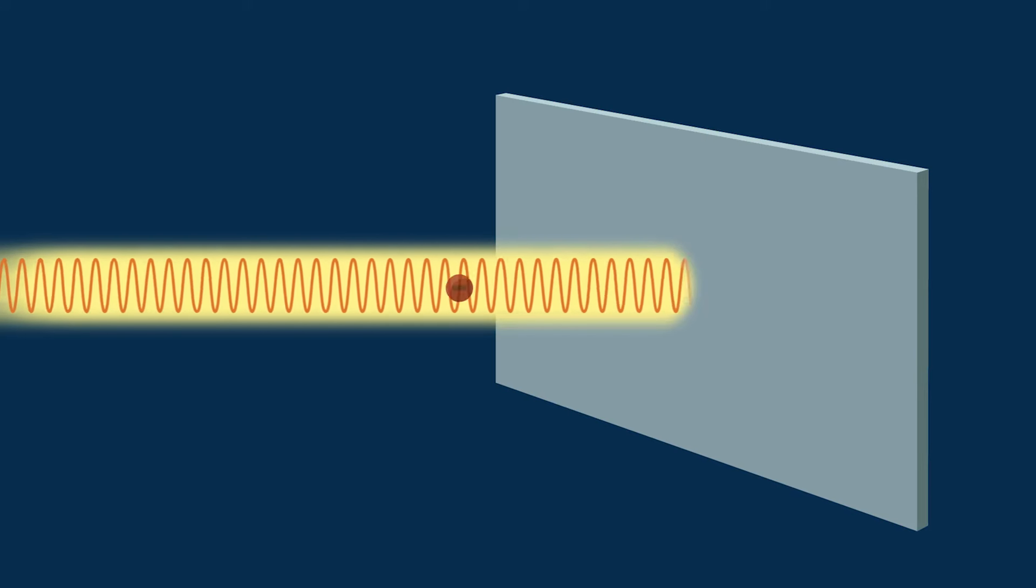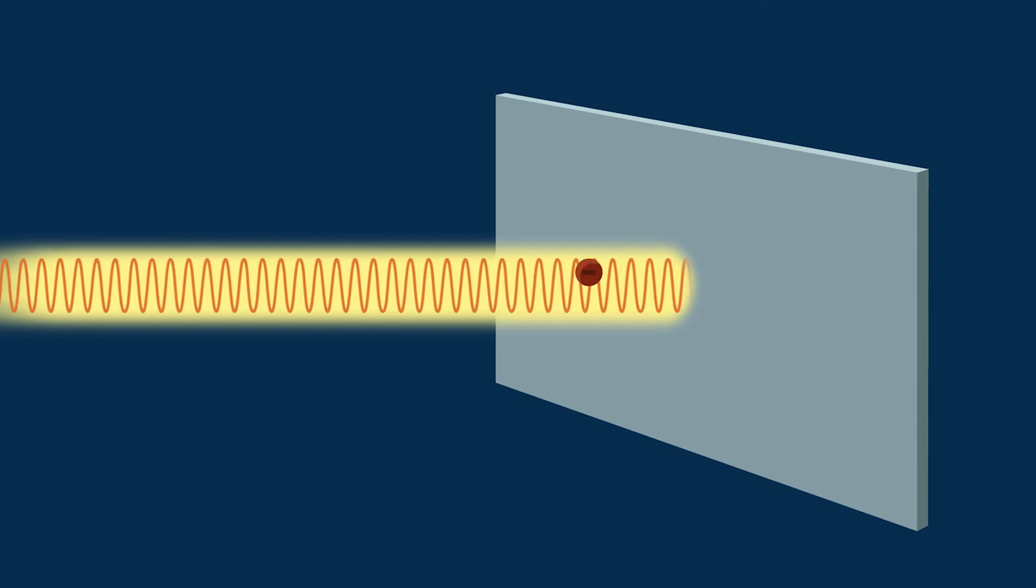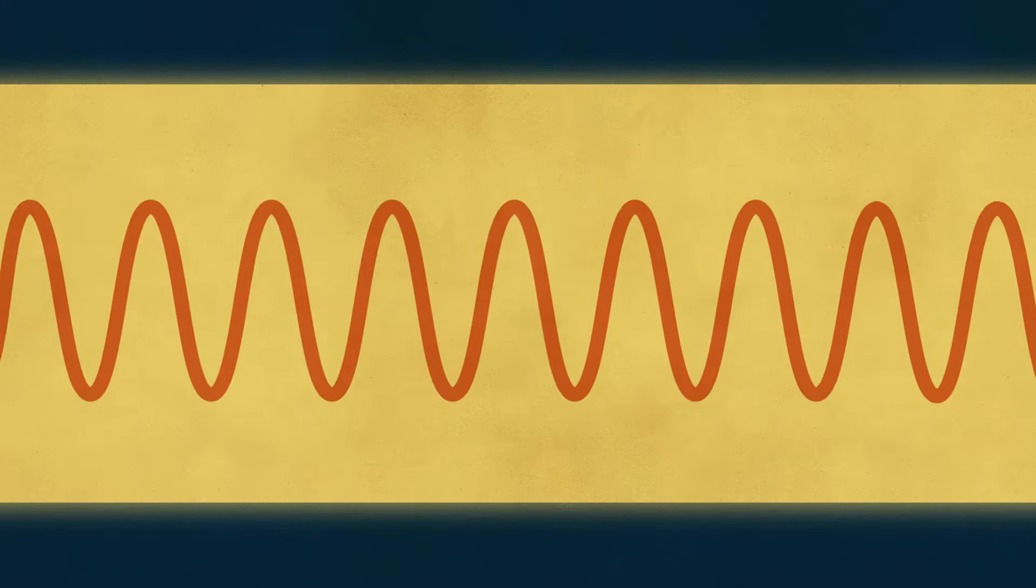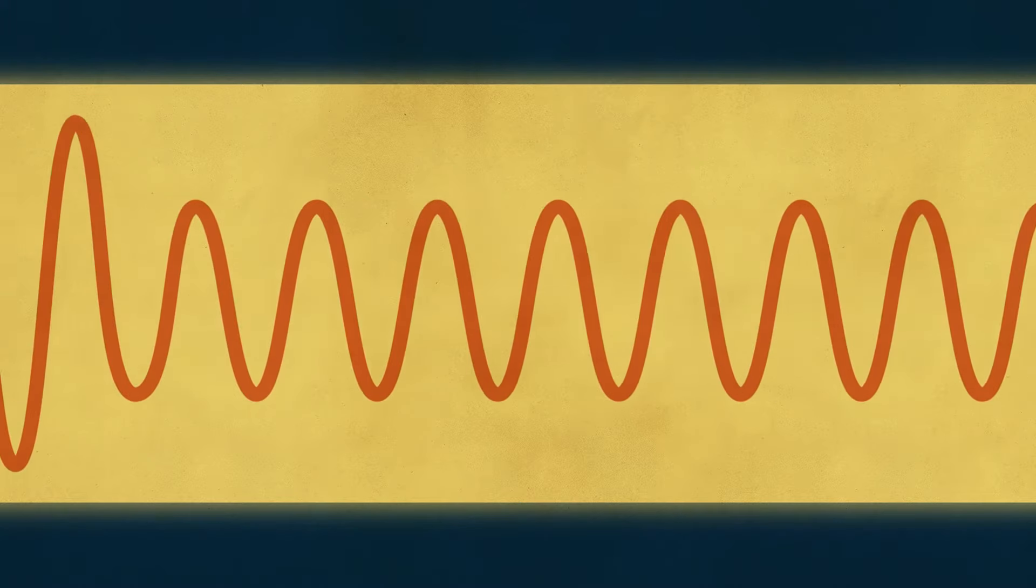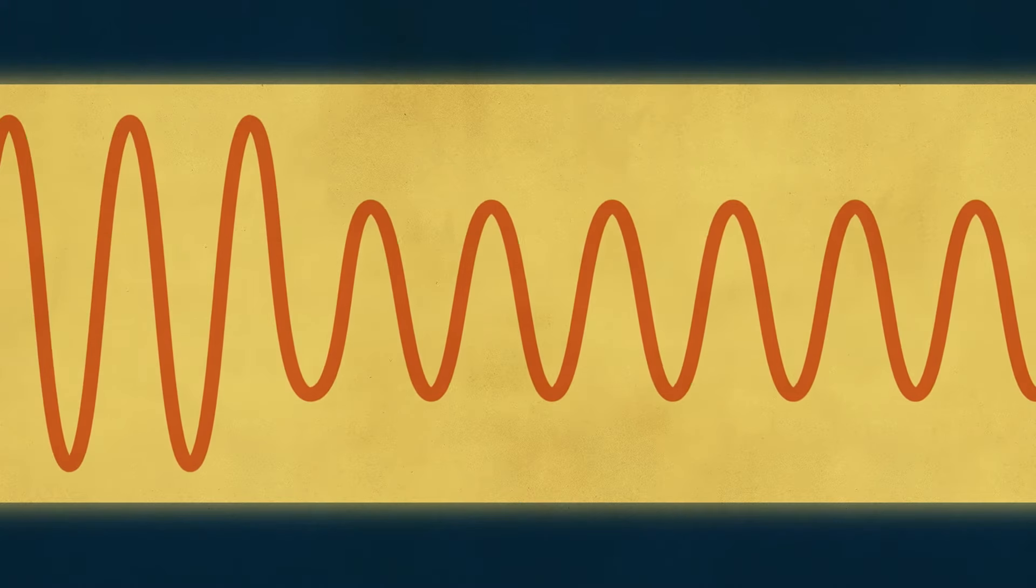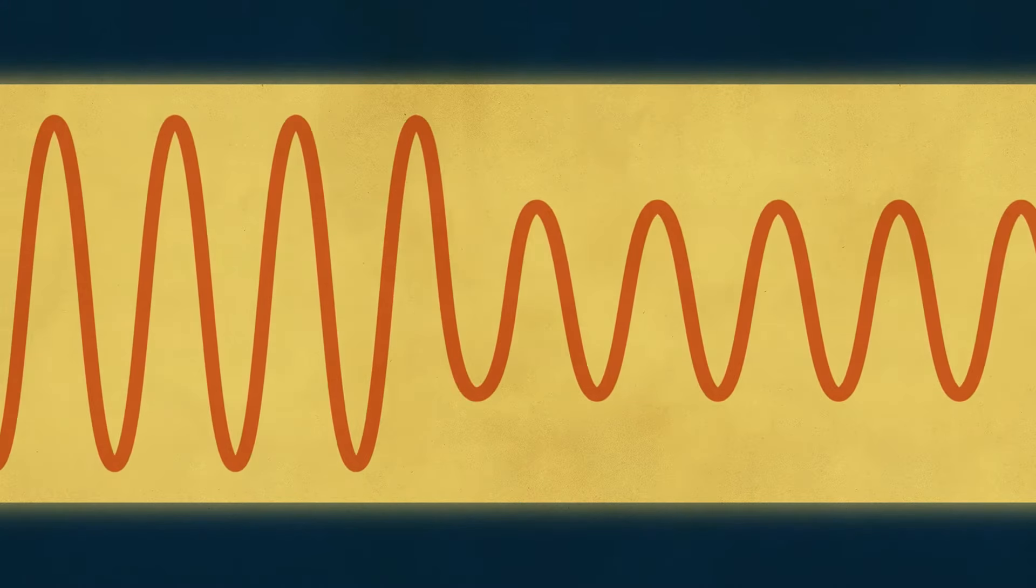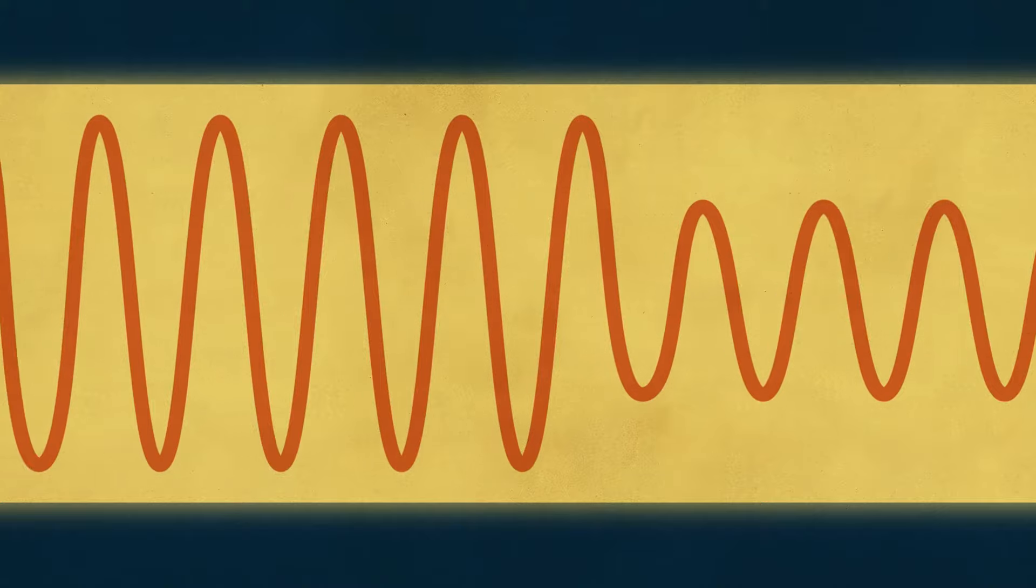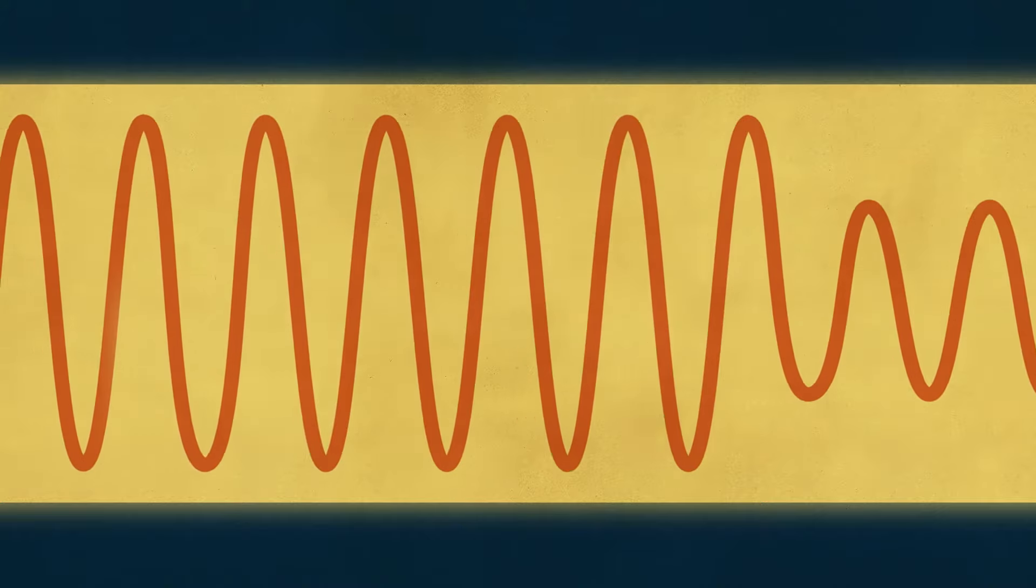So if you're transferring energy from light to an electron to make it jump off of a metal sheet, it seems like increasing a light wave's amplitude would transfer more energy into those electrons. But, as Hertz observed, that's not what happens. You can crank up a light's amplitude as high as you want, and the ejected electrons aren't going to get any more energetic.